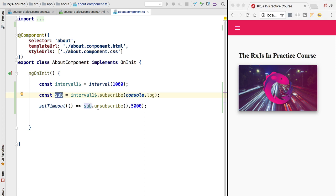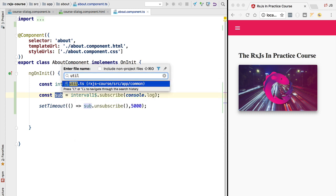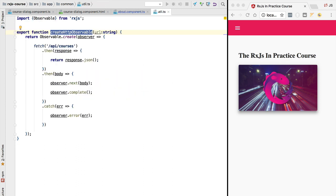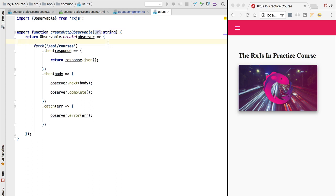Notice that we do always get a subscription object from calling subscribe and we can call unsubscribe on it, but we have really no guarantee that that is going to affect the observable. That depends on the type of observable. For example, our HTTP observable is clearly not cancelable — there is no logic to cancel the ongoing HTTP request. Let's quickly refactor this implementation and add cancellation logic to it.